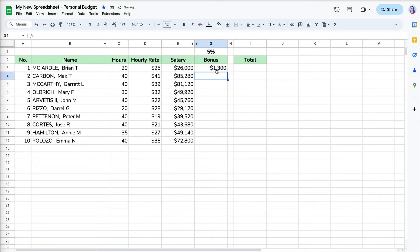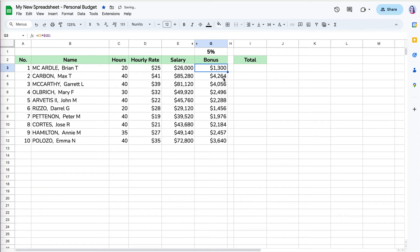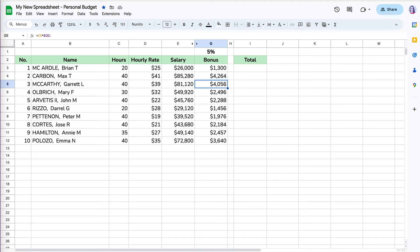Once we do that and copy the formulas down, we can see that all of them are making sense. When we check the cell references, the salary amount stays relative and moves down the rows, but the 5% stays absolute for all the employees.